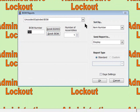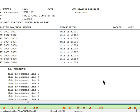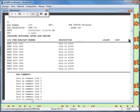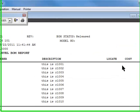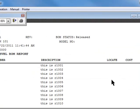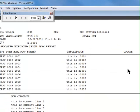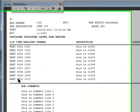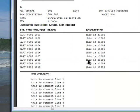We're going to go to uncoasted exploded BOM. We're going to sort it by item number and say OK. What that does is it prints out the BOM structure, the cost, et cetera, which we did not enter. But this is just a real quick video to show you how to get everything in. You'll notice the part numbers, the descriptions, and your BOM comments print out on this particular exploded level bill of materials.